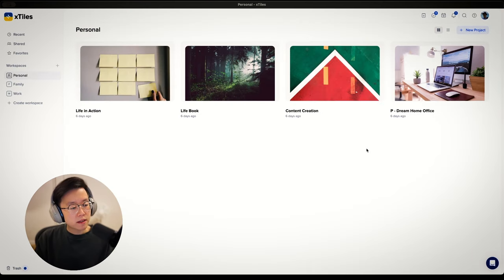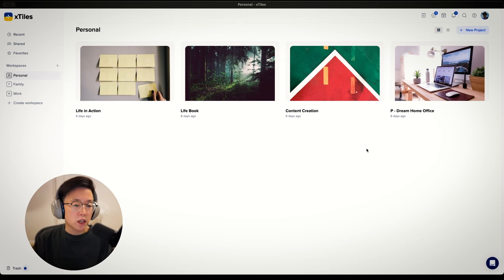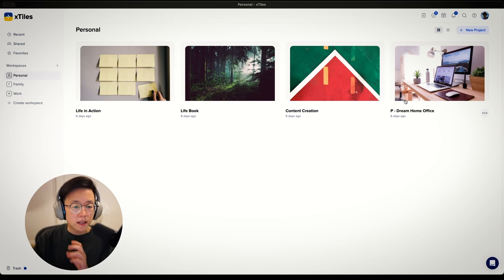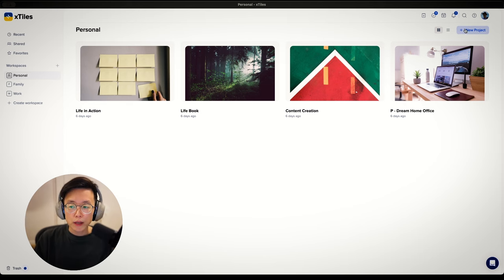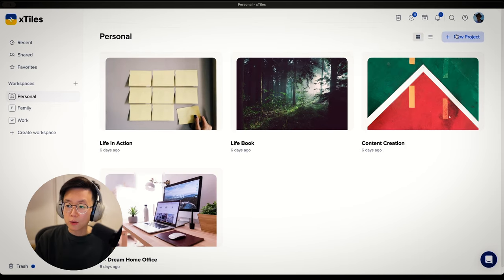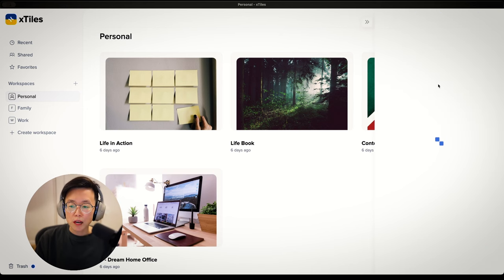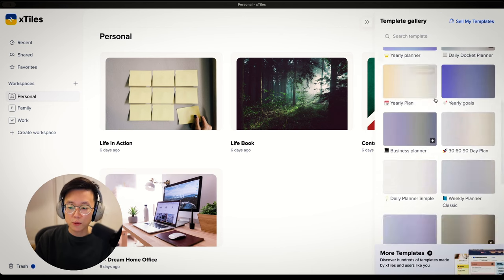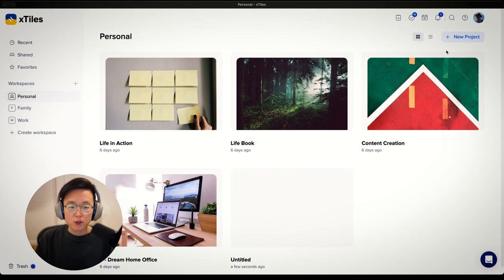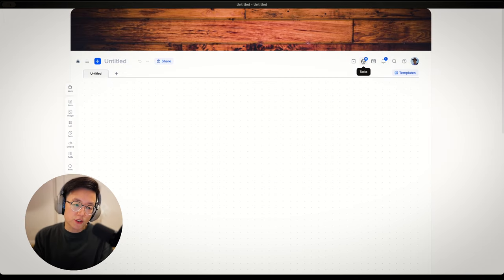You have workspaces to dictate who will be able to access your information, and you have projects within a workspace. In order to create a project, you can create a new project right here. You can create from scratch, or you can use a bunch of templates that Xstyles provides. For now, I'm just going to start from scratch.